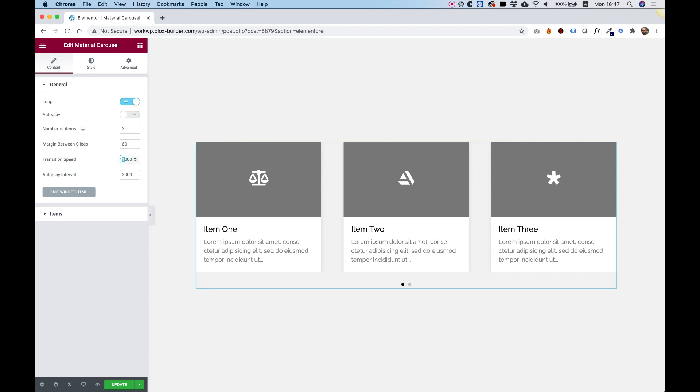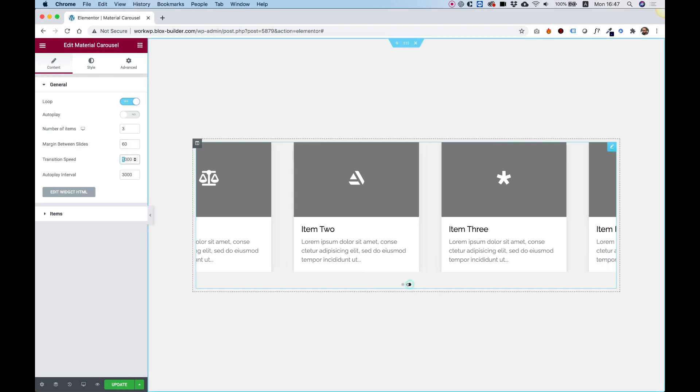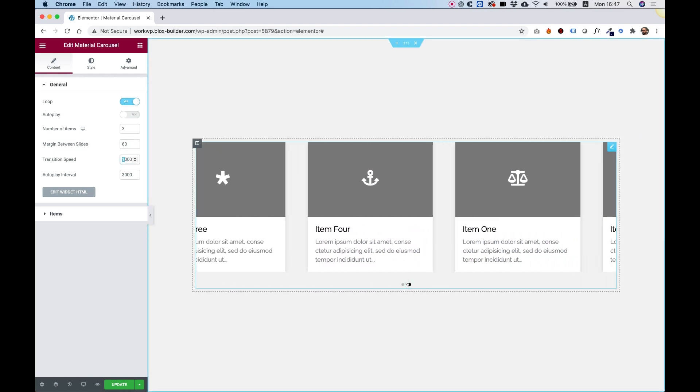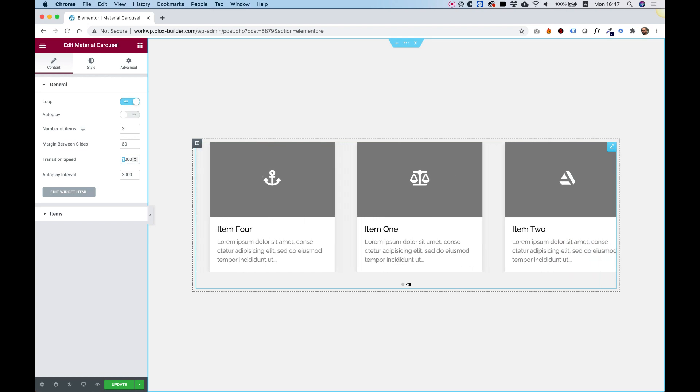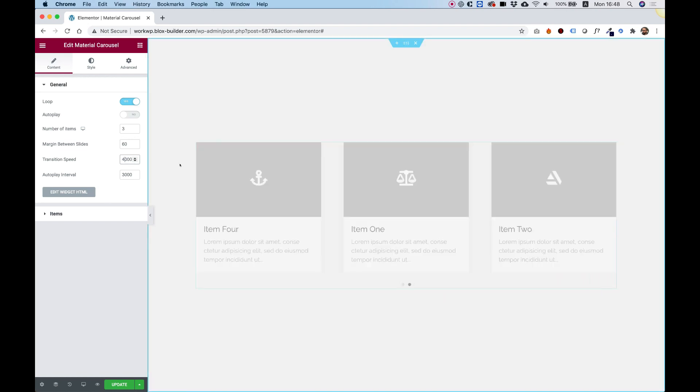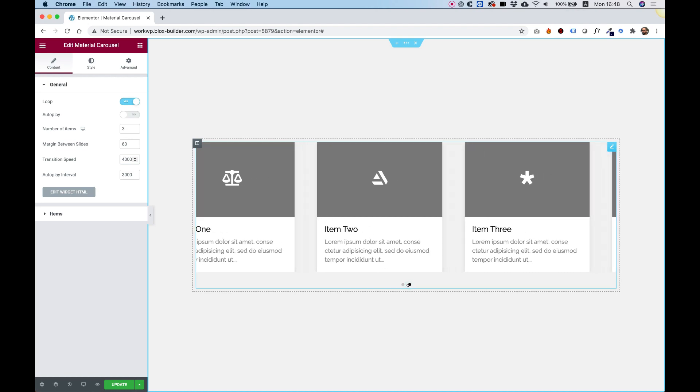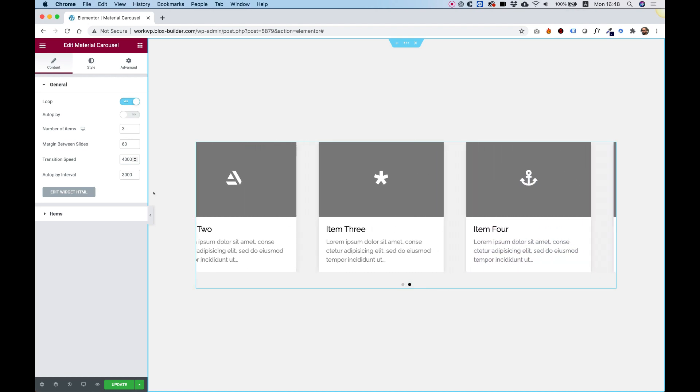The transition speed is how long it takes once you click on the nav. Right now it's taking one second. I'm going to push that to four seconds just so you can see the difference. Now it's a lot slower.